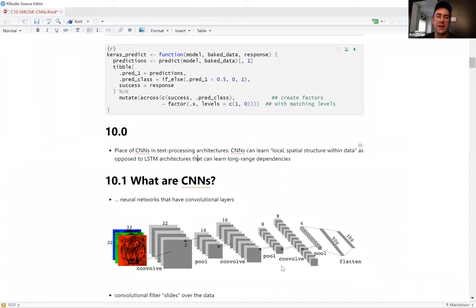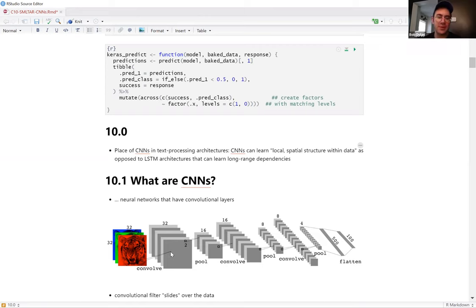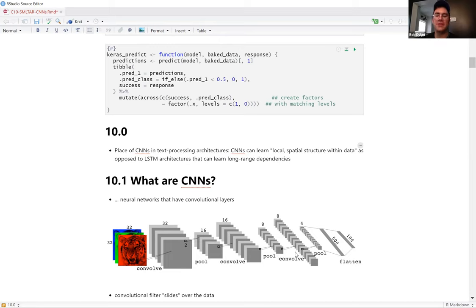A couple things to note about this architecture: the input is an image, and image classification is by far the canonical use case of a CNN. Basically, you pass an image to the neural network, a convolutional filter slides over it extracting features, then you do pooling, and you can convolve and pool again. Here there are three convolutional layers each followed by a pooling layer, then flattening, and about 100 classes for classification.